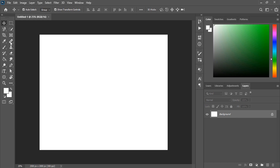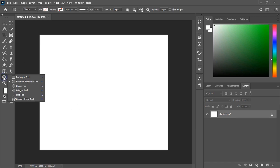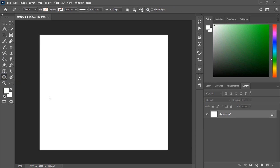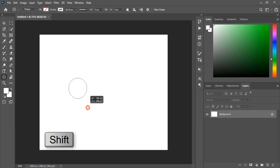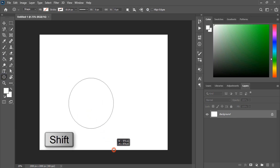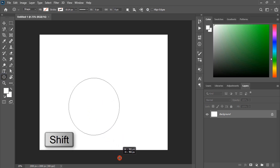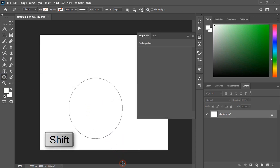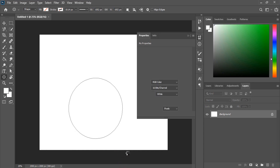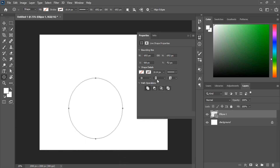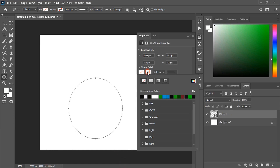From the toolbar, select the ellipse tool by pressing the shift key, drag it and make it a circle. Now give the outlines to this circle.